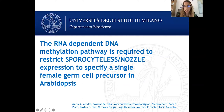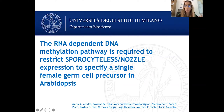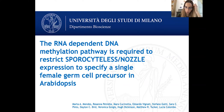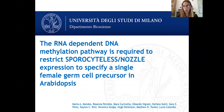The title of the presentation is the same as the article: 'The RNA-dependent DNA methylation pathway is required to restrict Sporocyteless/Nozzle expression to specify a single female germ cell precursor in Arabidopsis.' It's quite a long title, and I hope in the next few minutes I can explain why we chose it.